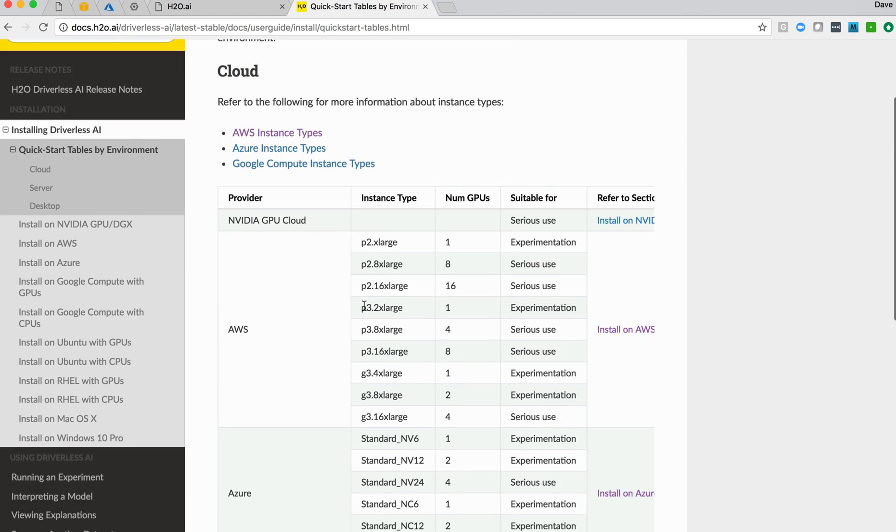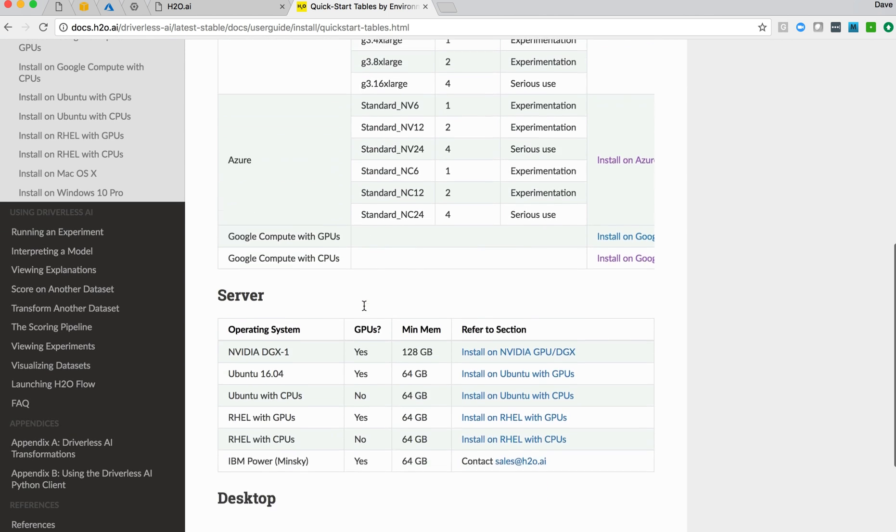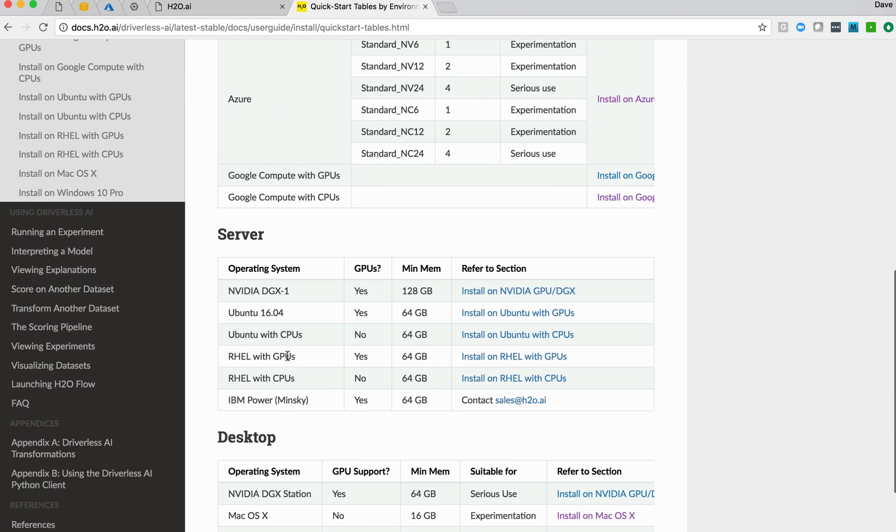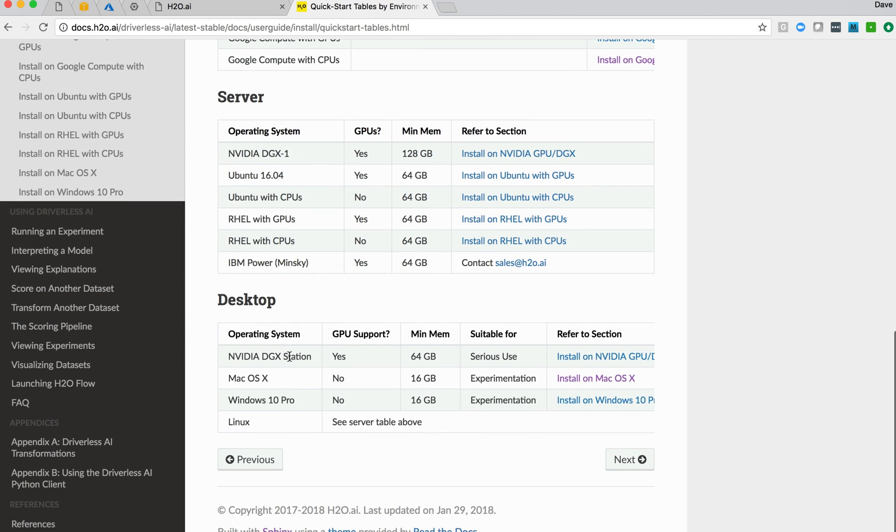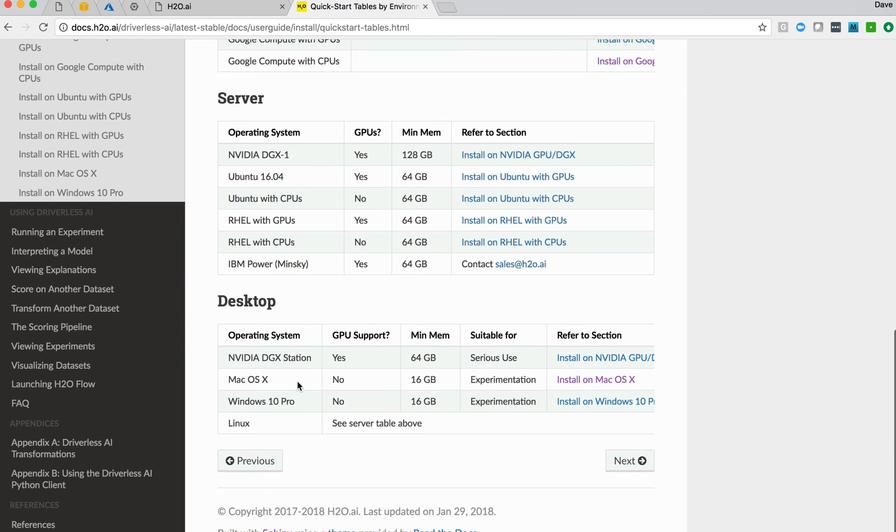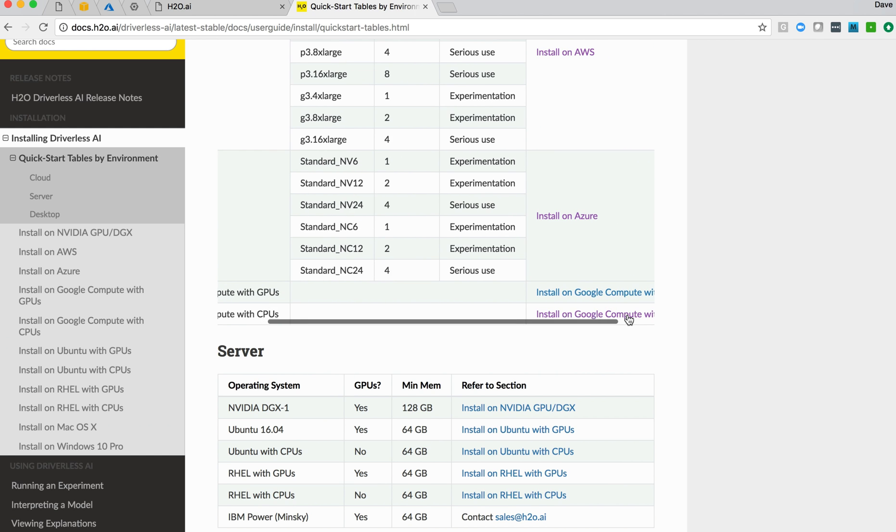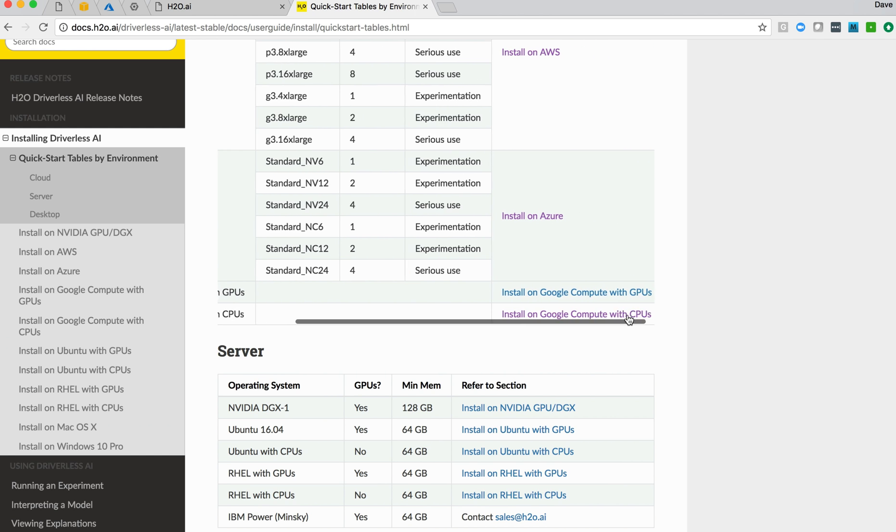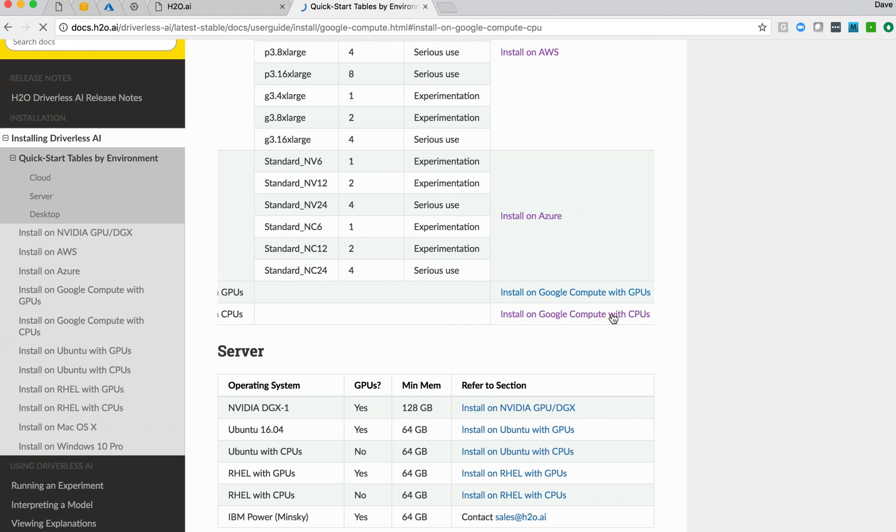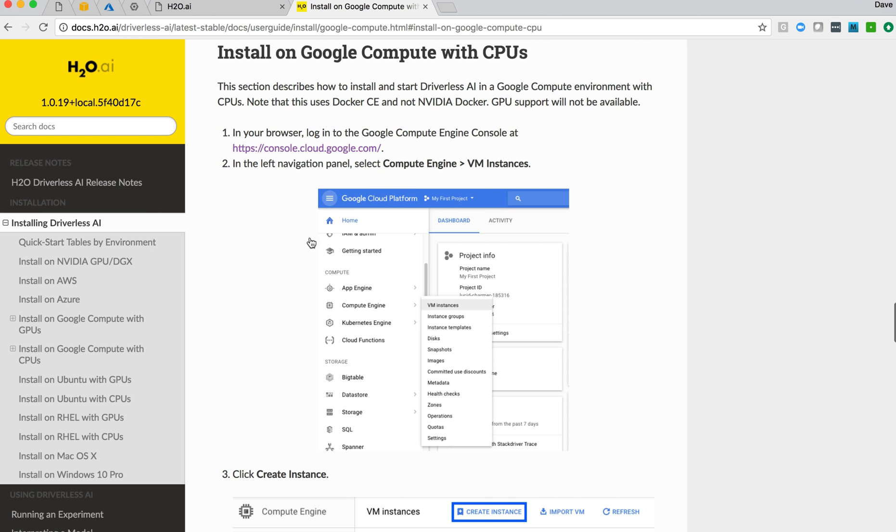And there's this quick start table, which is interesting, that shows requirements and environments in which we can run Driverless AI. There are a number of cloud offerings, there are individual server setups, as well as desktop environments. We're going to install in Google Compute, so we'll select that link and jump to that section of the documentation.